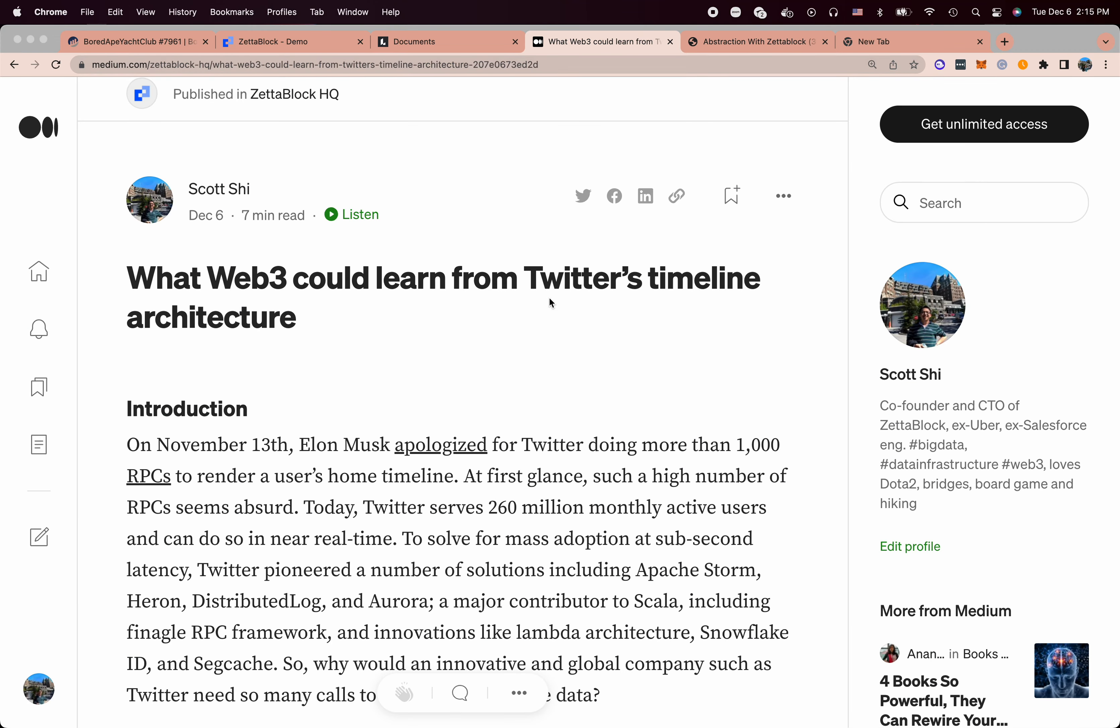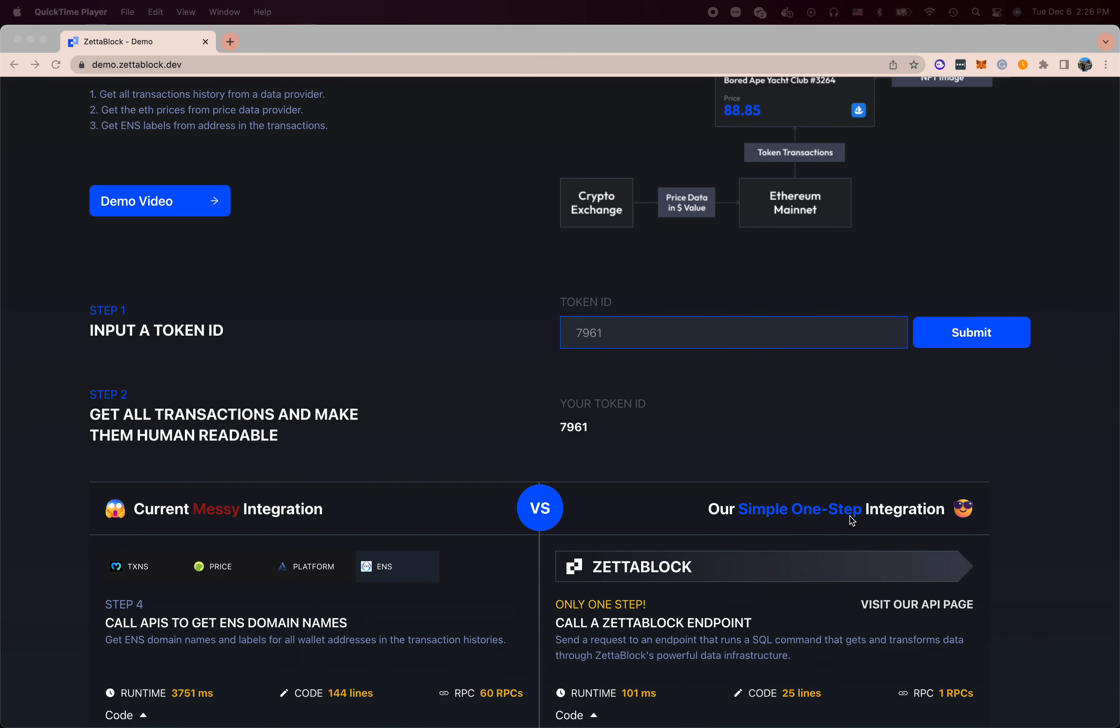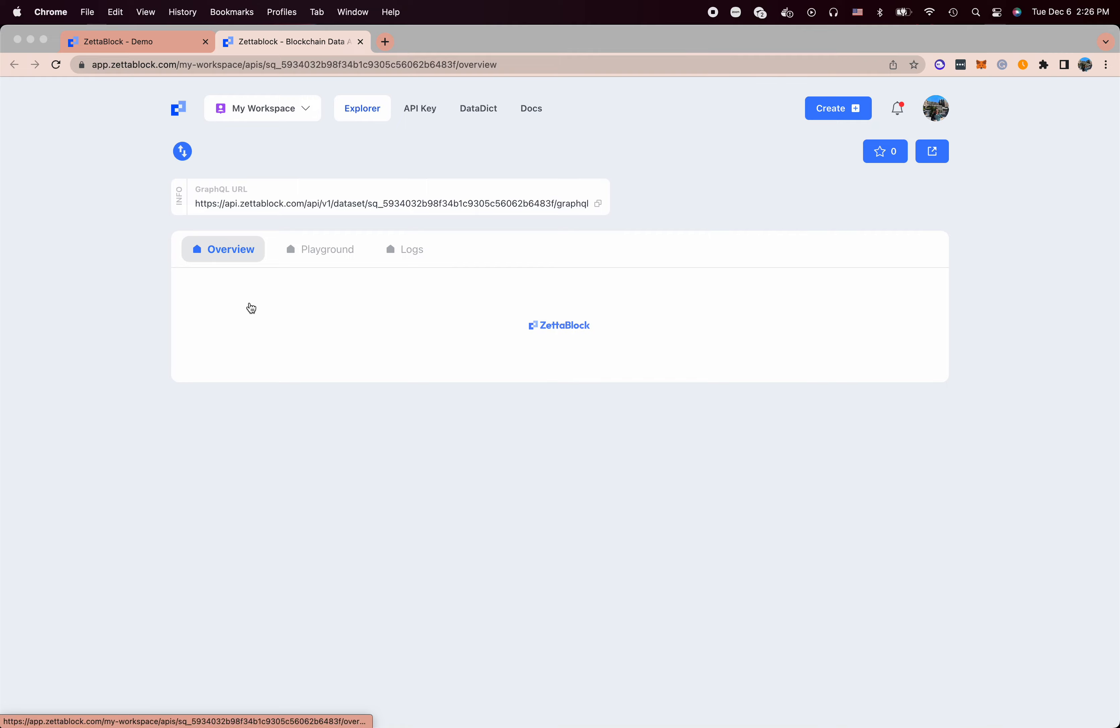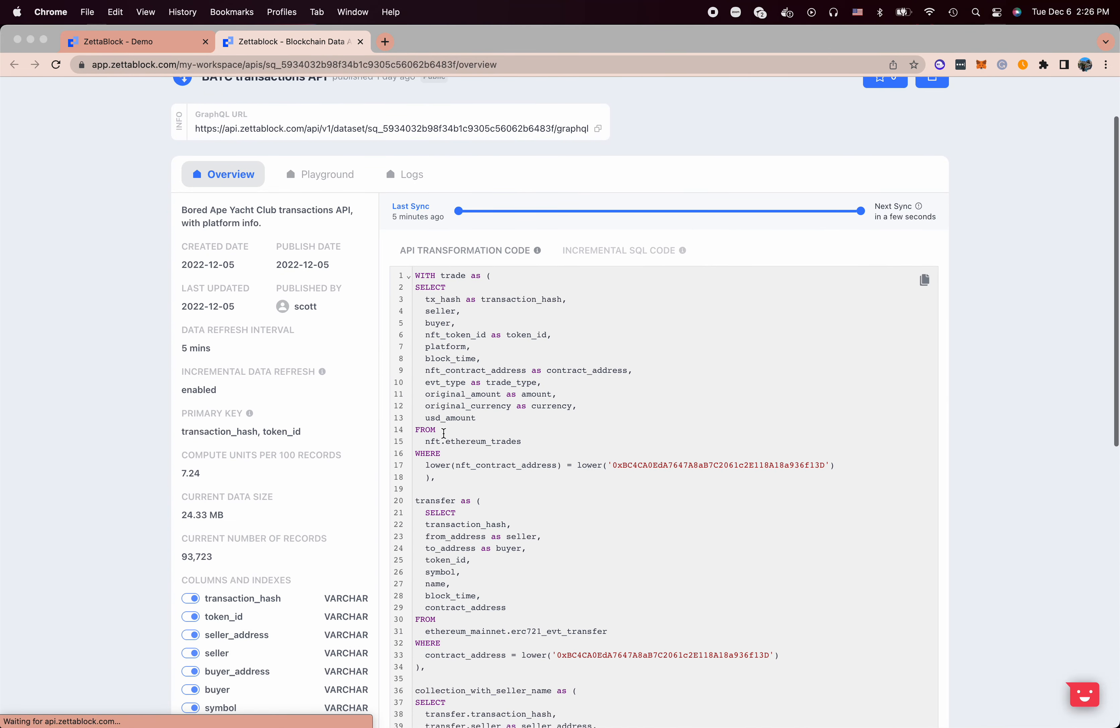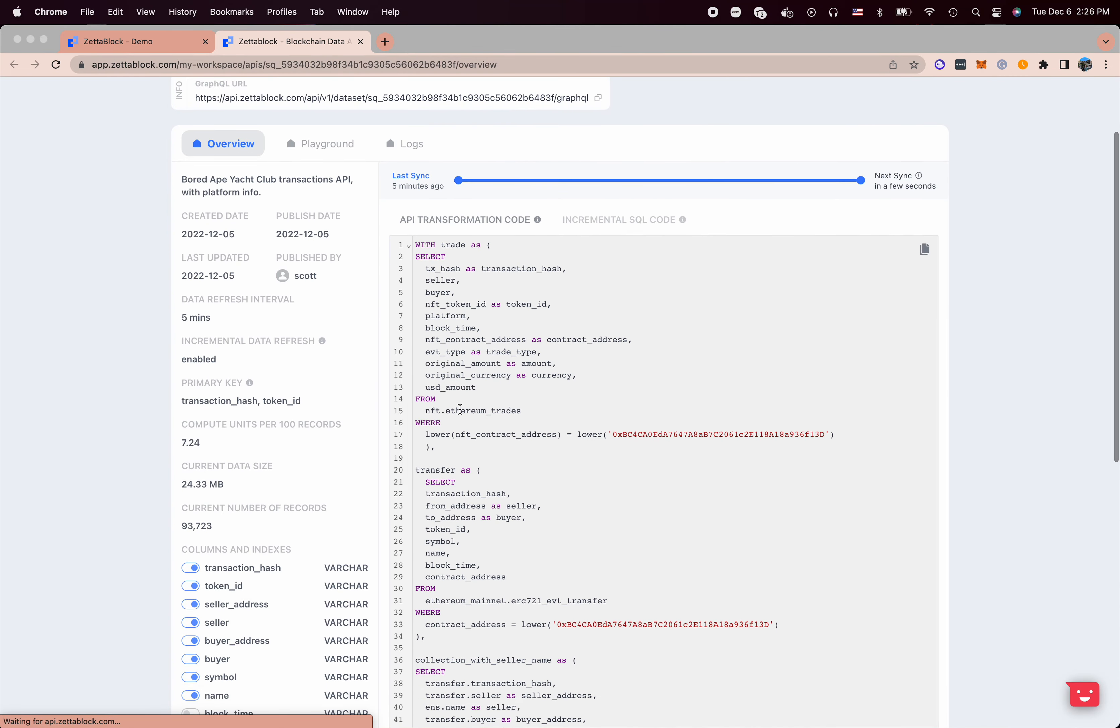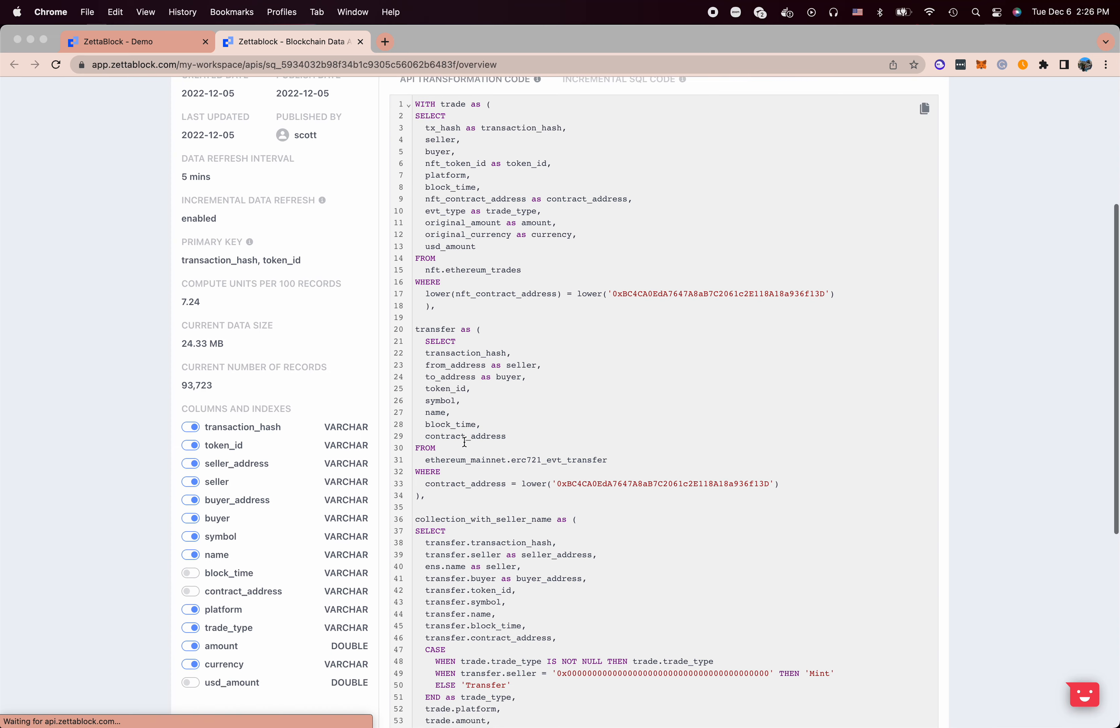We also wrote a blog to explain the philosophies and the design trade-offs behind ZettaBlock. Now let's take a look under the hood what actually happens. First, this shows the transformation logic how this table or data set is generated.